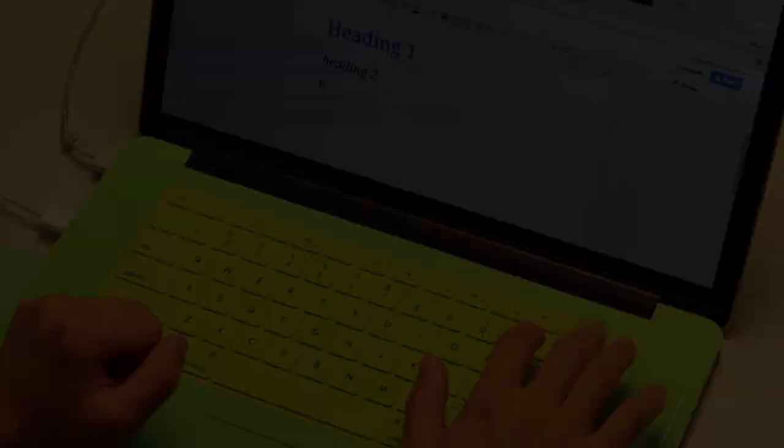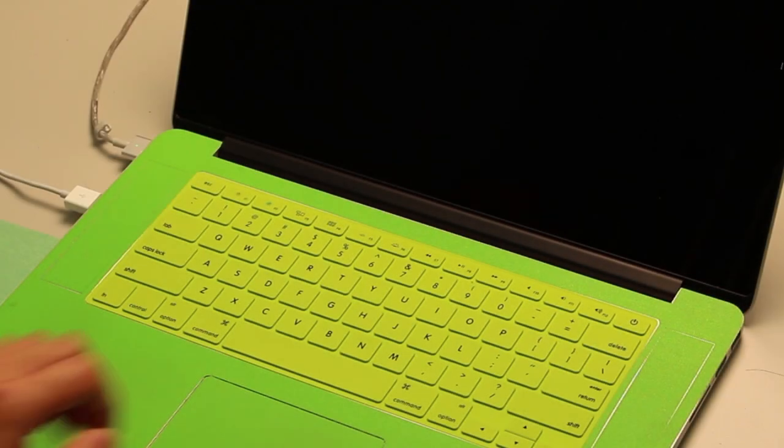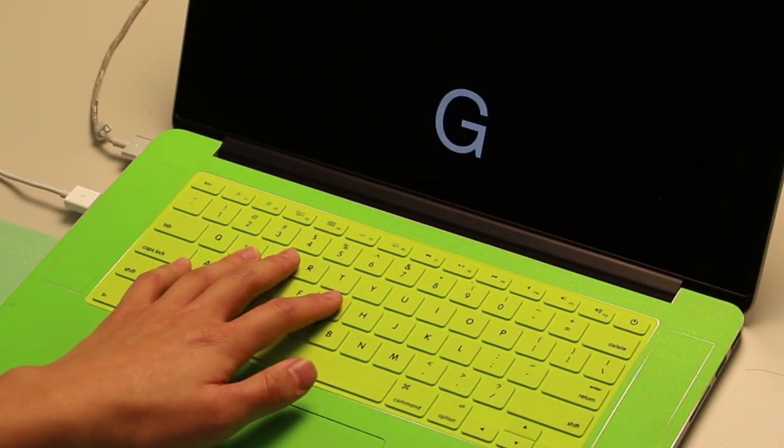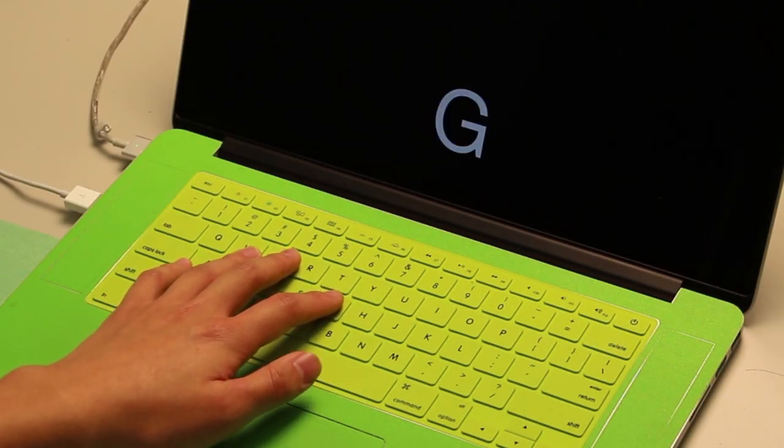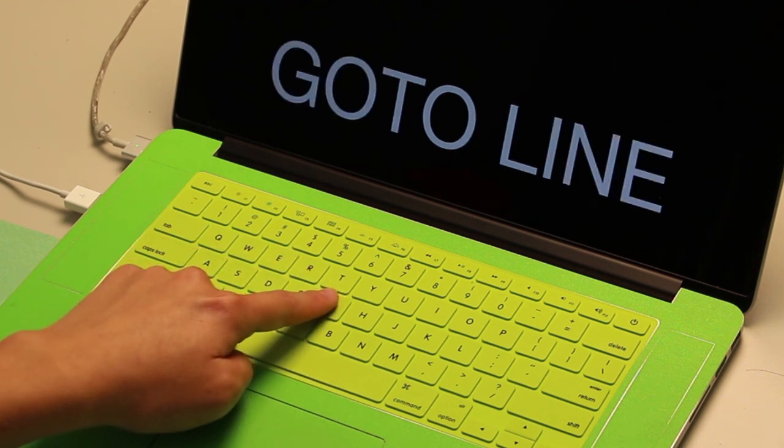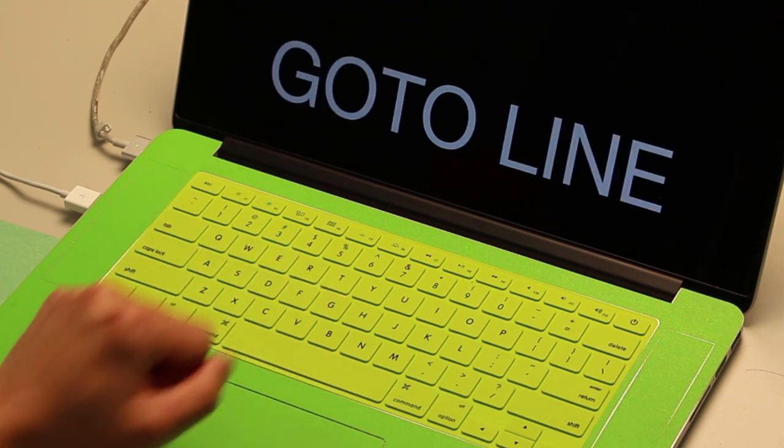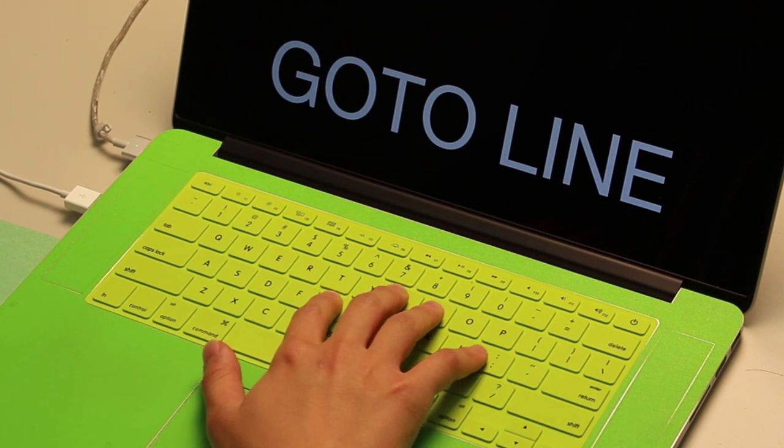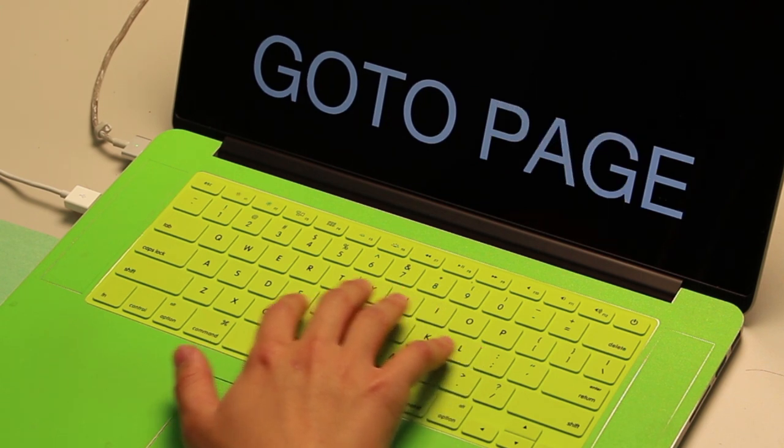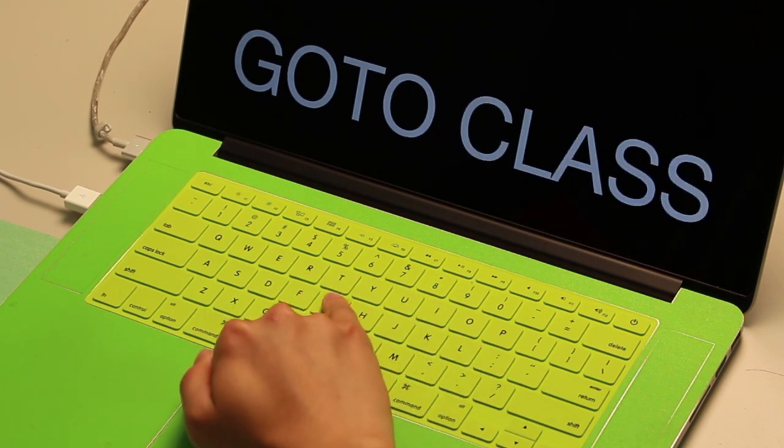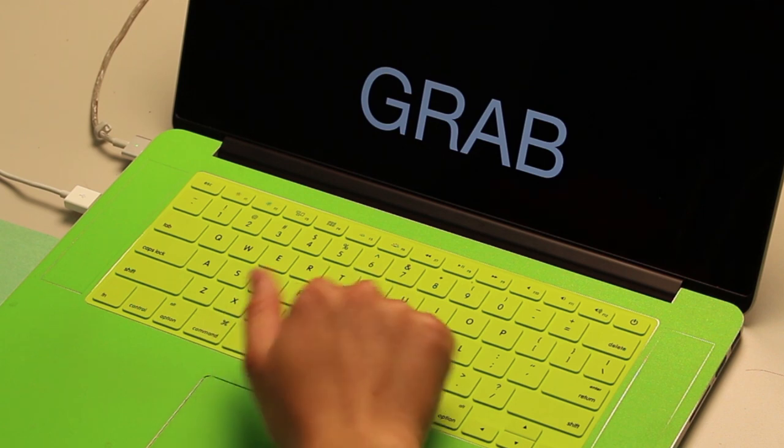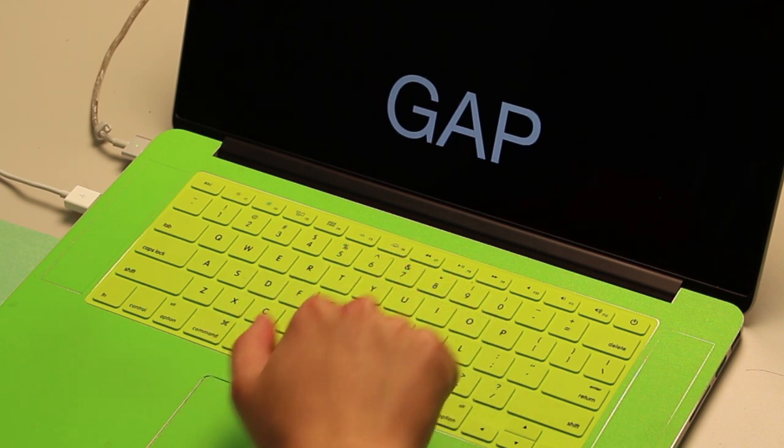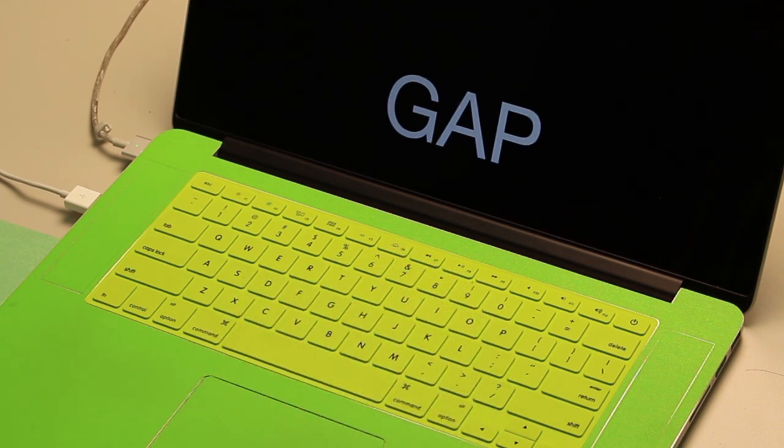For example, pressing G with the left index finger and open hand simply enters a letter G, but when the hand is closed, pressing G with the index finger means go to line. When pressed with the right hand, the same G key could mean go to page, go to class, grab, or gap depending on which finger and what posture is used.